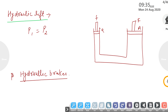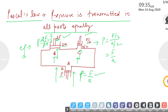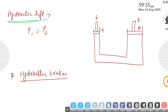Next is hydraulic lift. It is a simple application of Pascal's Law. It is a mechanical system used to lift heavy objects. You have seen at car service centers that heavy objects can be easily lifted by this simple mechanism known as the hydraulic lift.